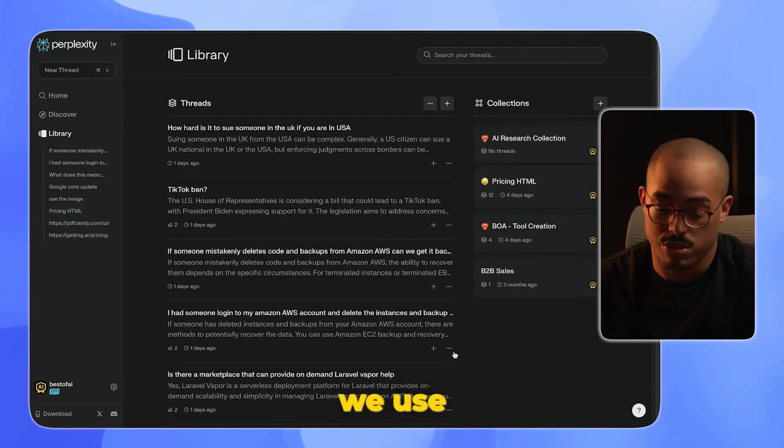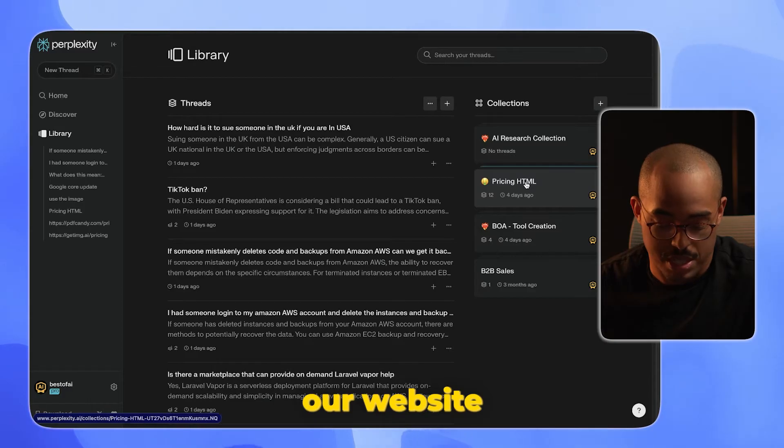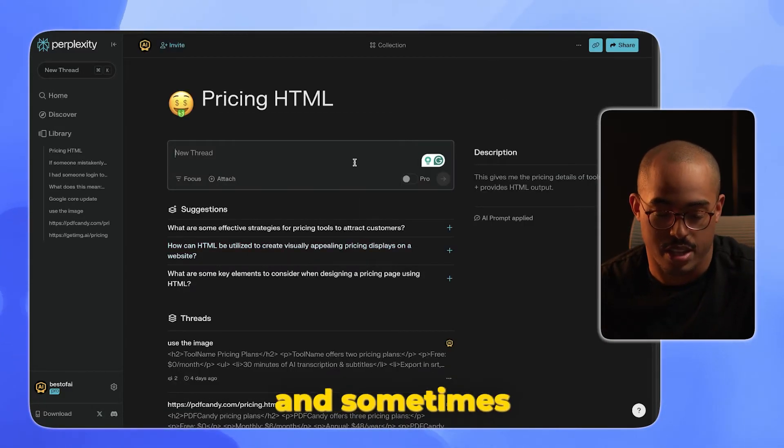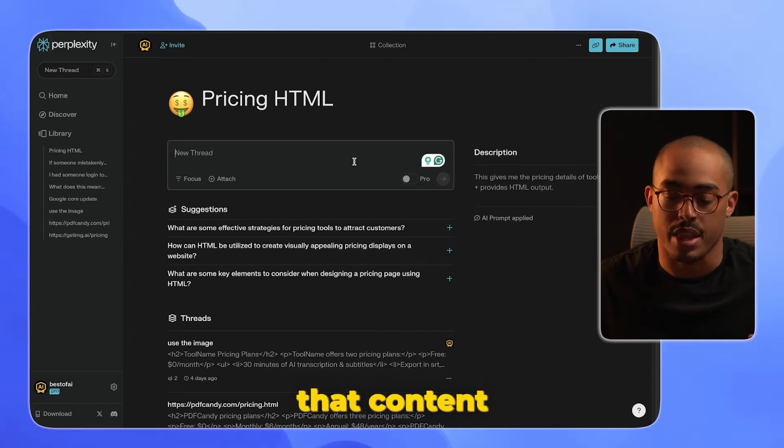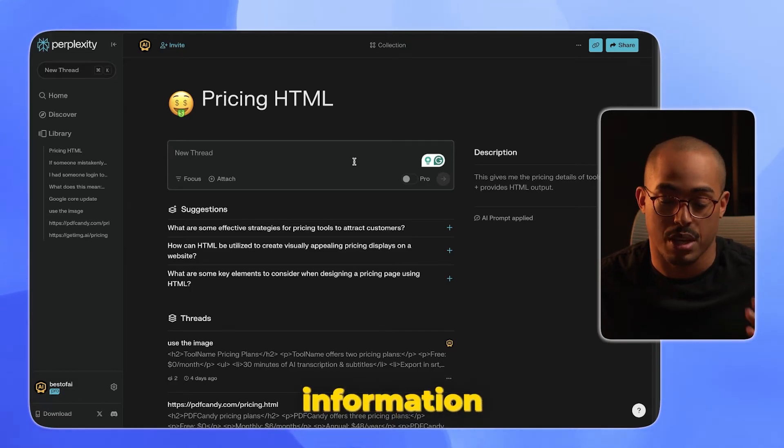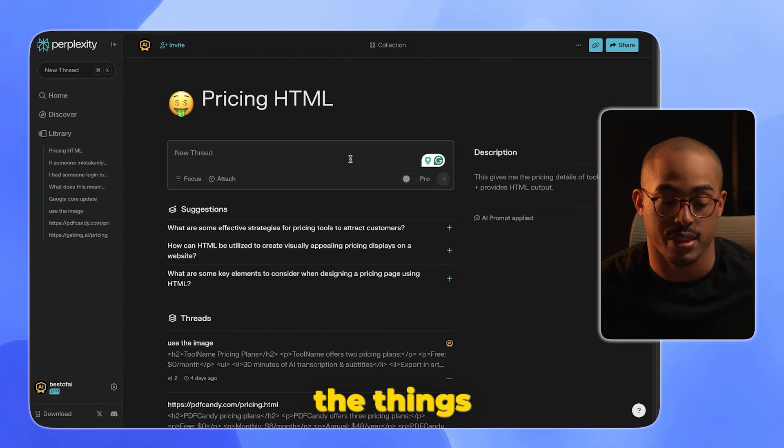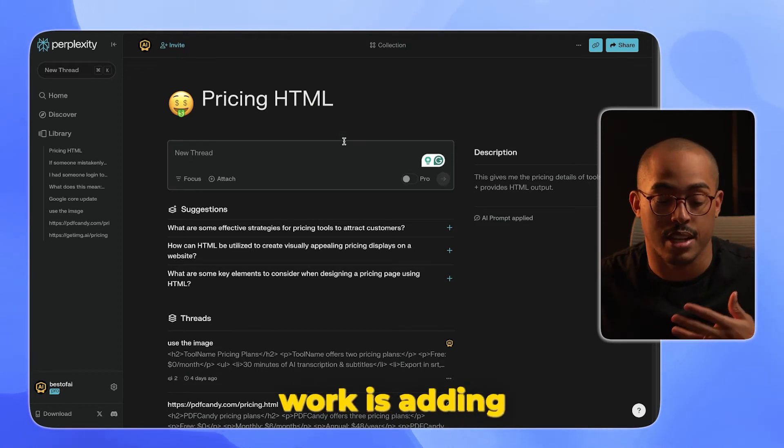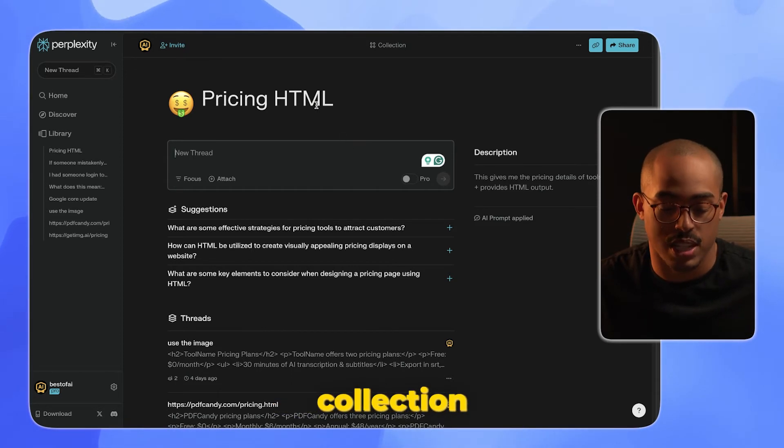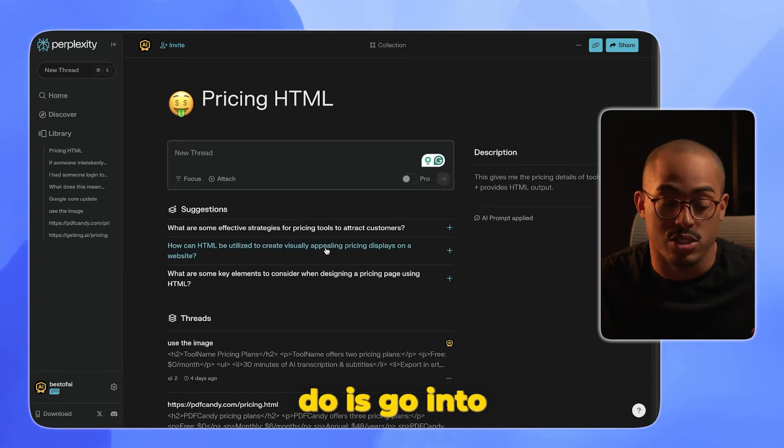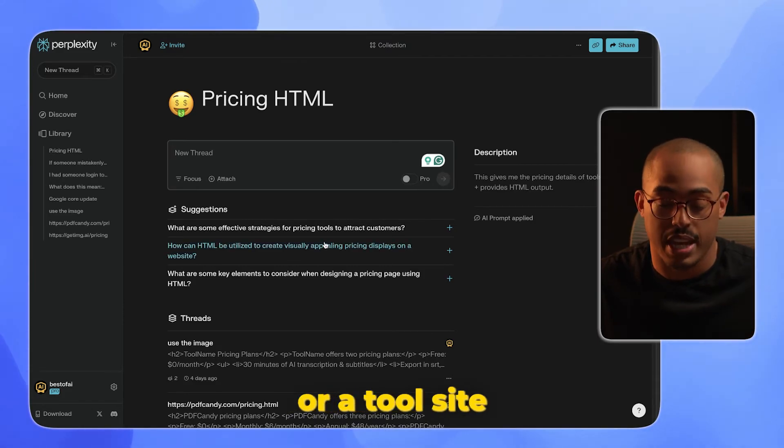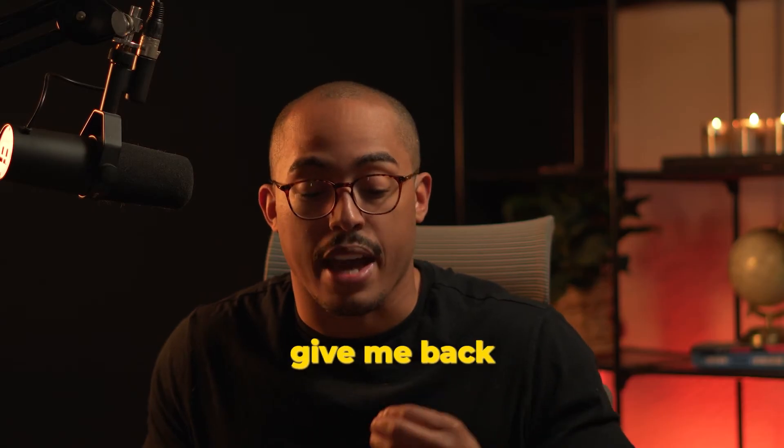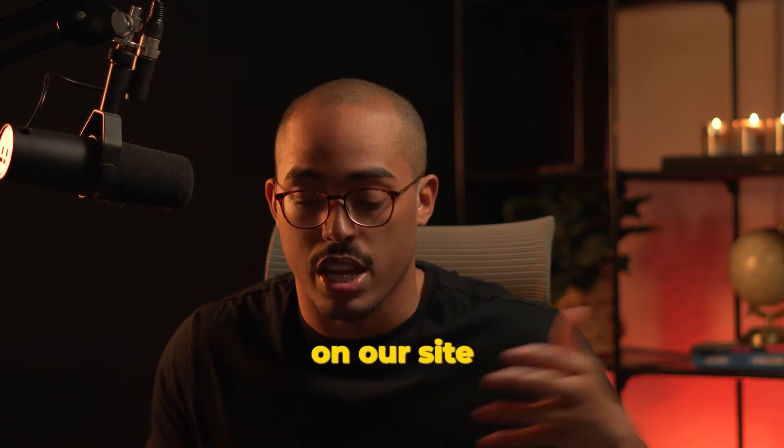What we use the collections for is for our website. We have a database of AI tools, and sometimes we want to improve that content to give more information to the end user and make sure that content is relevant. One of the things that we've seen work is adding pricing information about a particular tool. In this particular collection, I have to go into a website or tool site, find the pricing of that tool, and then get back the information I need to put on our site.